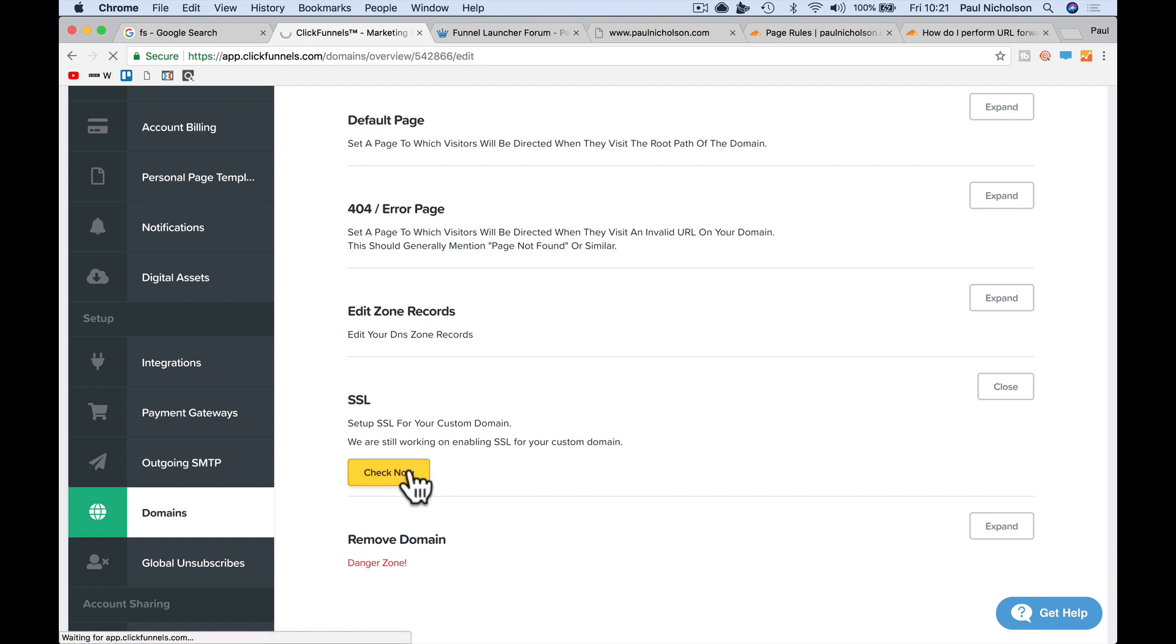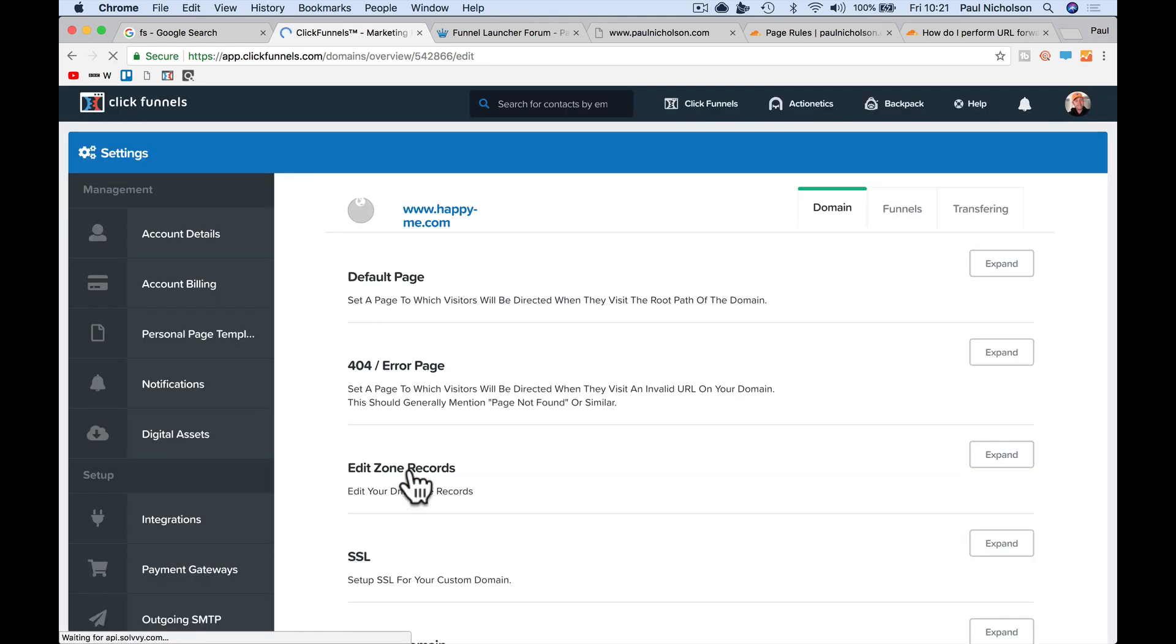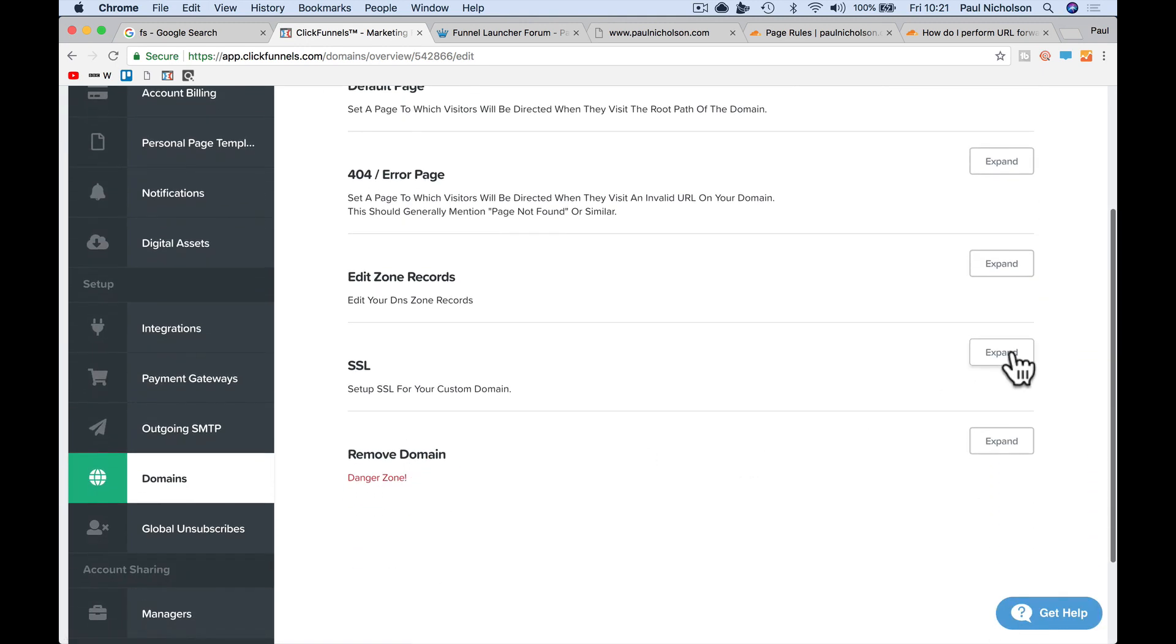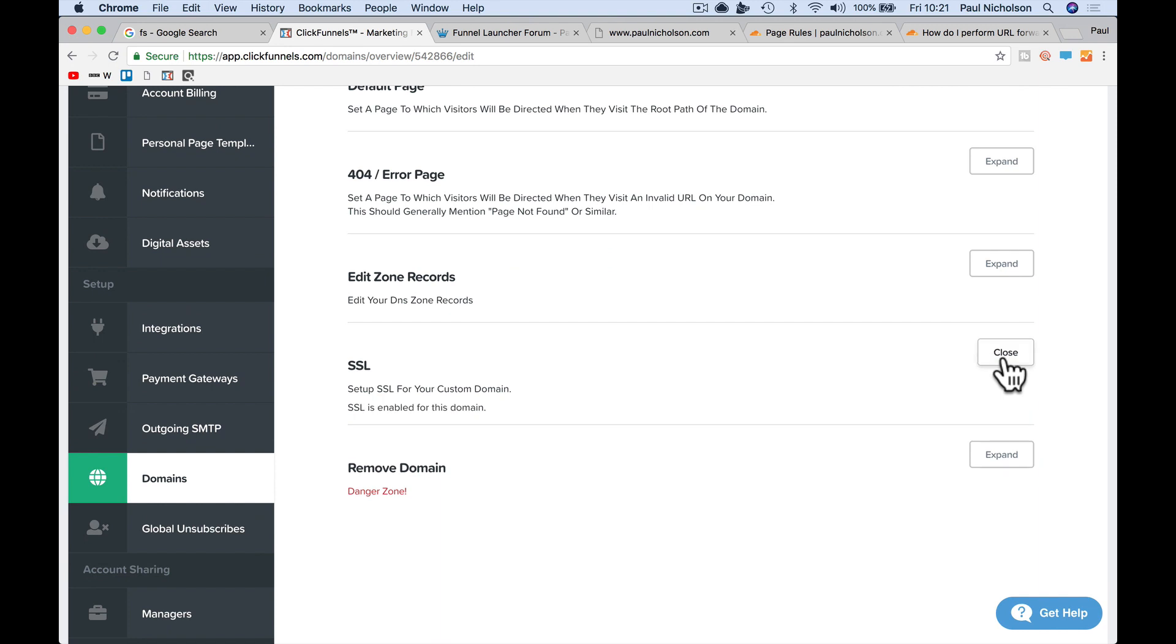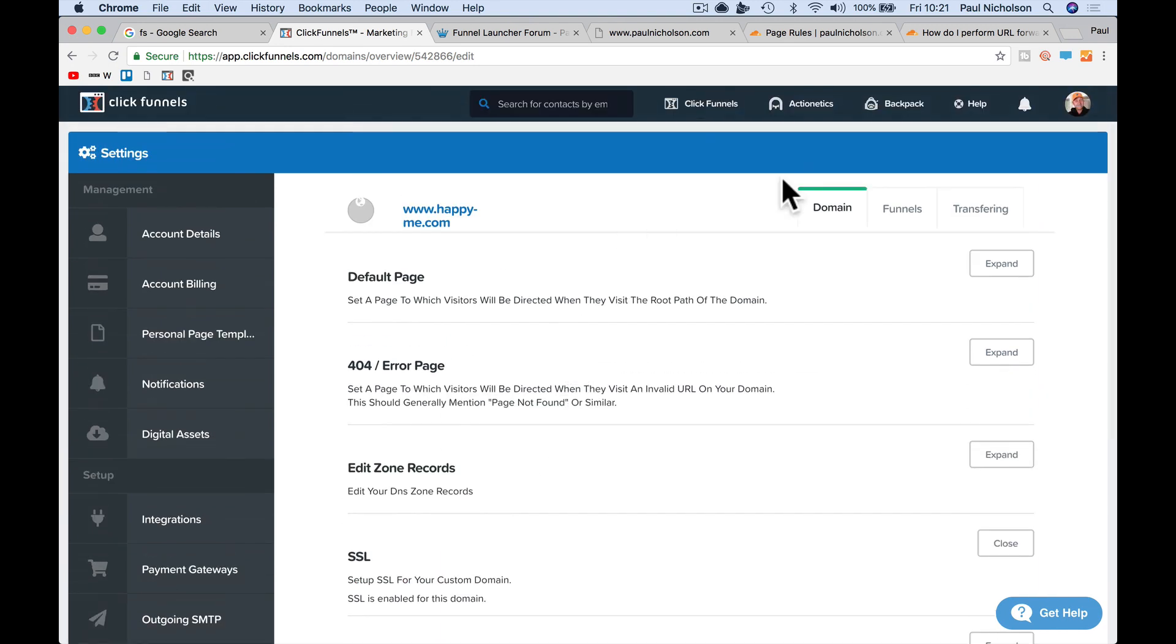It will refresh the page, it doesn't say anything but when you expand, SSL for this domain is enabled.